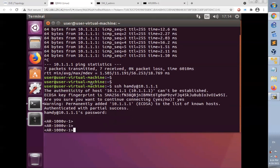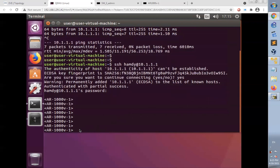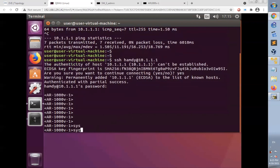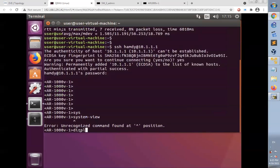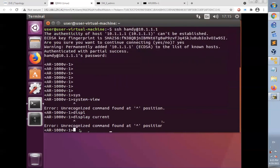Now I have logged in successfully to the router. The prompt changed to the host name and the user mode of the router appears. Let's check system view. Unrecognized command. I'm unable to get into the system view of the router to make changes. Let's try display current configuration. Also unrecognized command. I'm unable to place any command on the router. However, I have logged in successfully using SSH. The issue is the privilege I have assigned to Hamdi in the router.